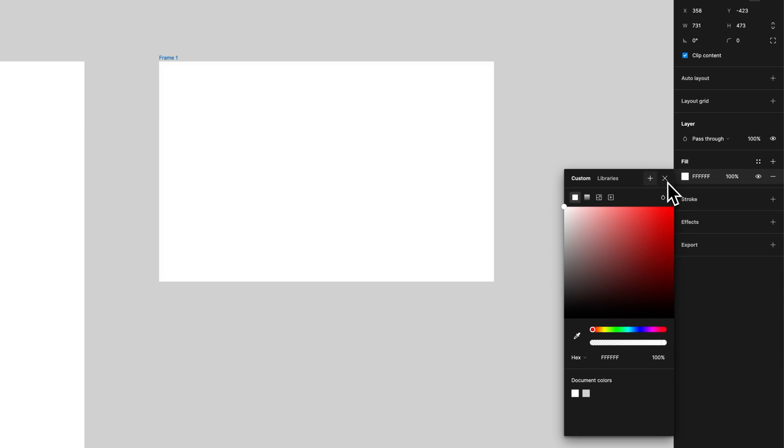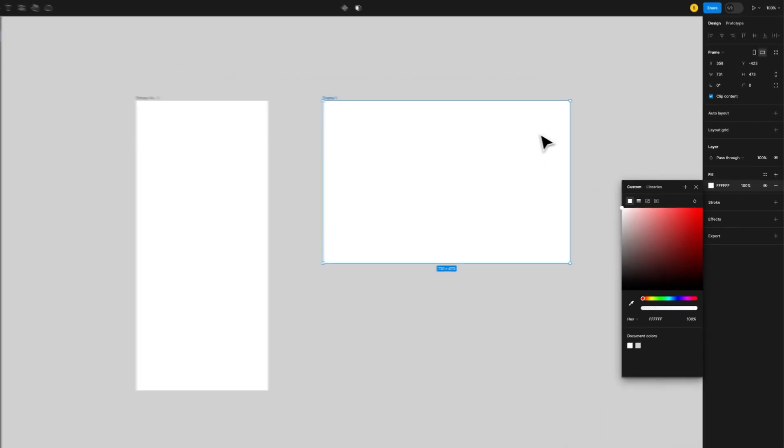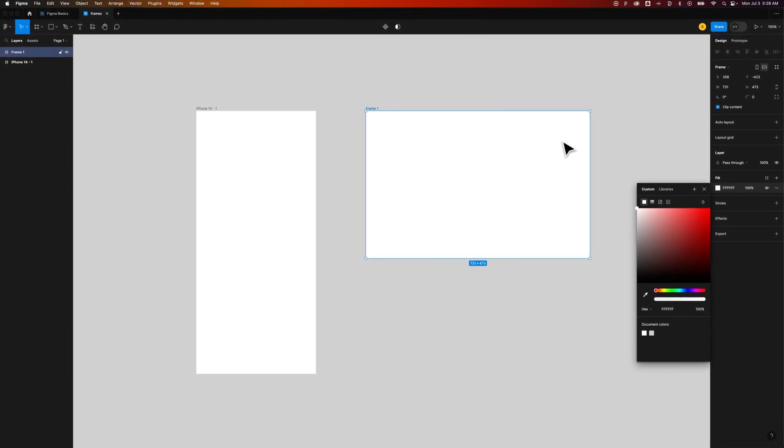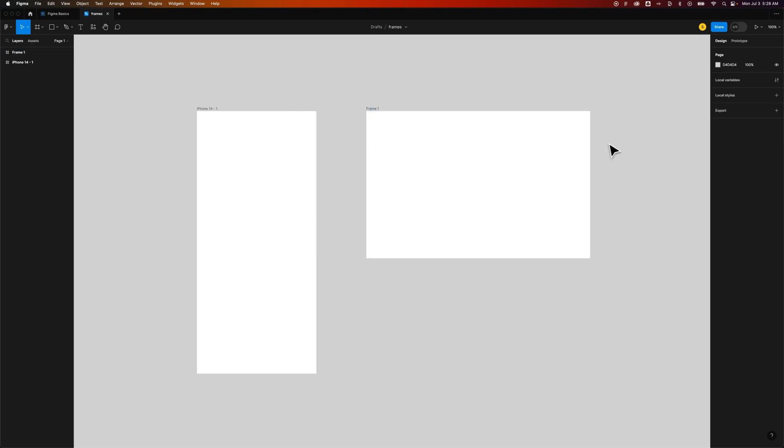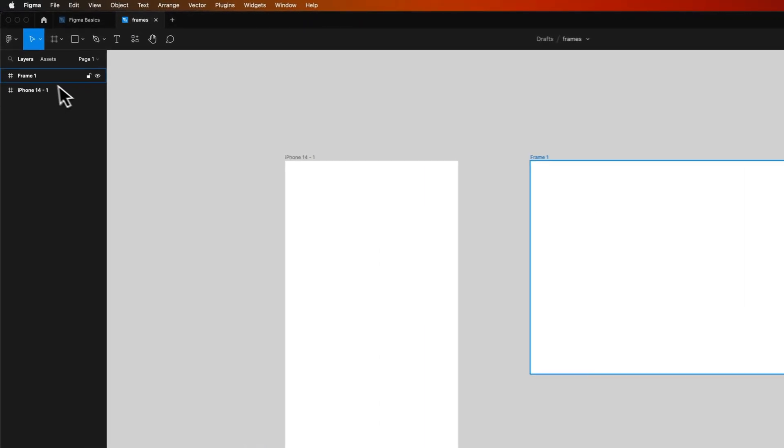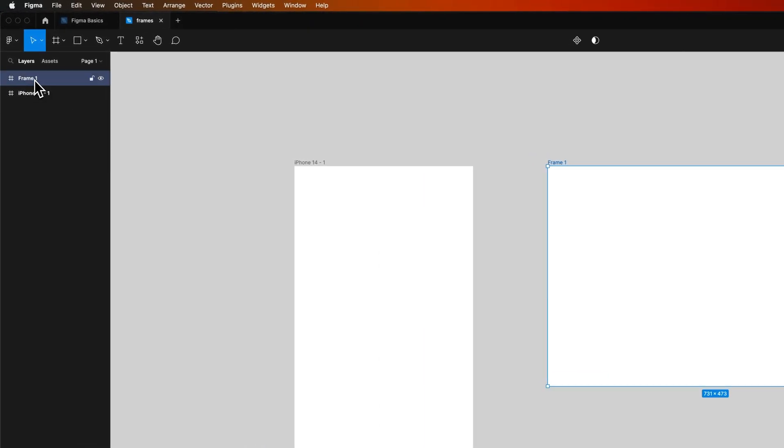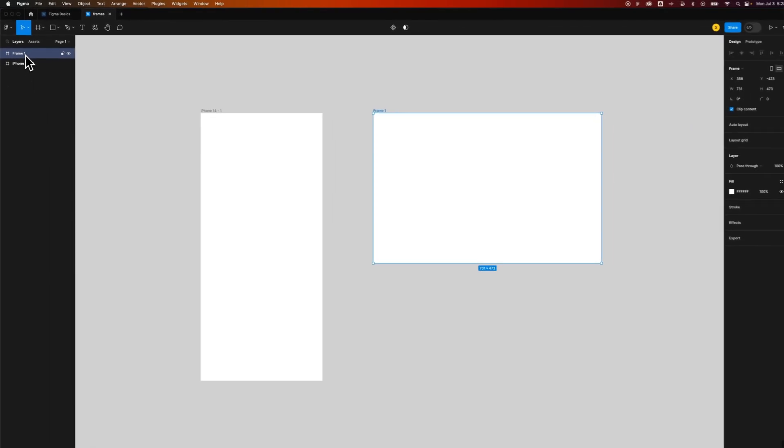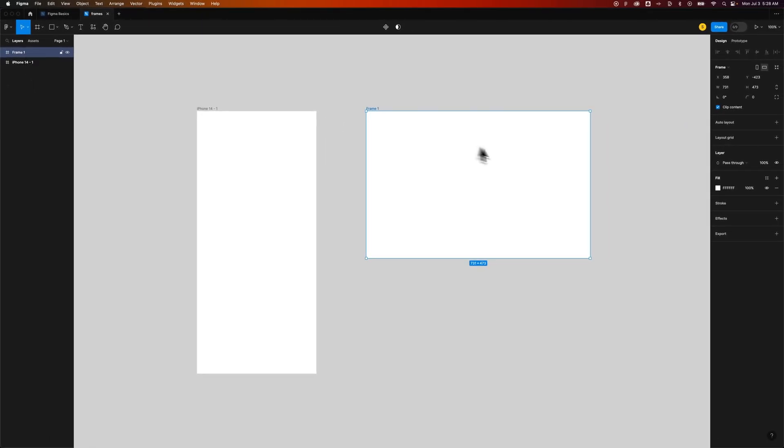Now the reason this is different than a rectangle is because frames can contain things inside of them. So if we dropped an image in here, we could see it inside of this frame. We would actually see it in our Layers panel dropped underneath, almost like a group. The frame is very similar to a group of elements, the higher folder structure of all the elements that go below it.